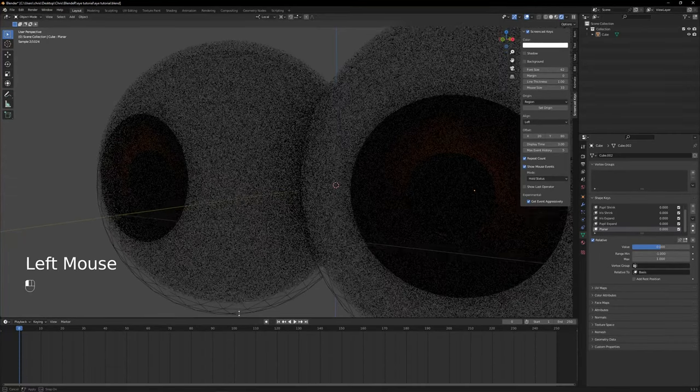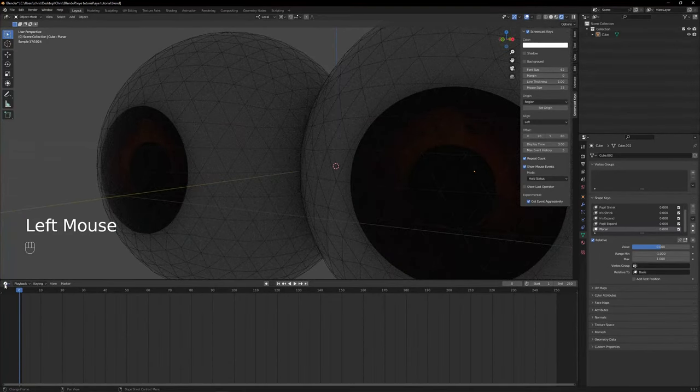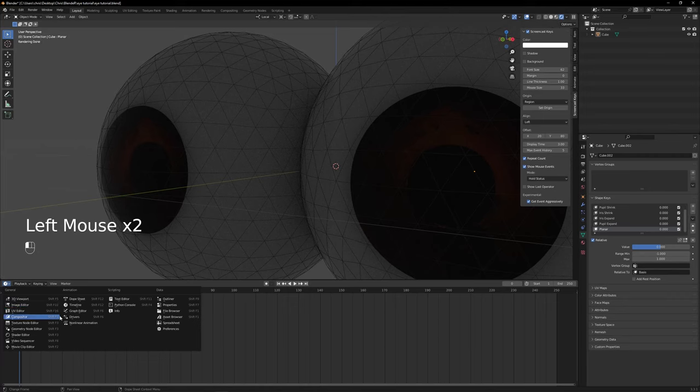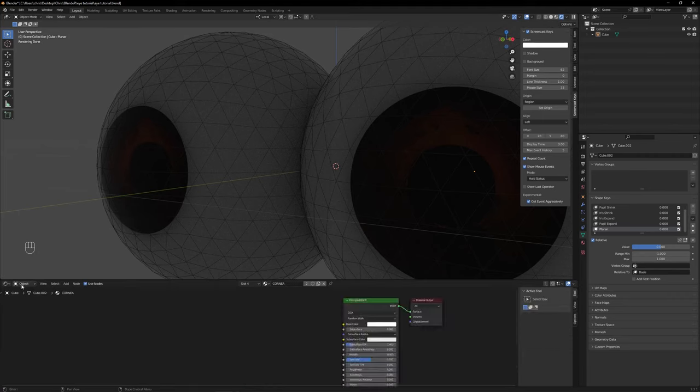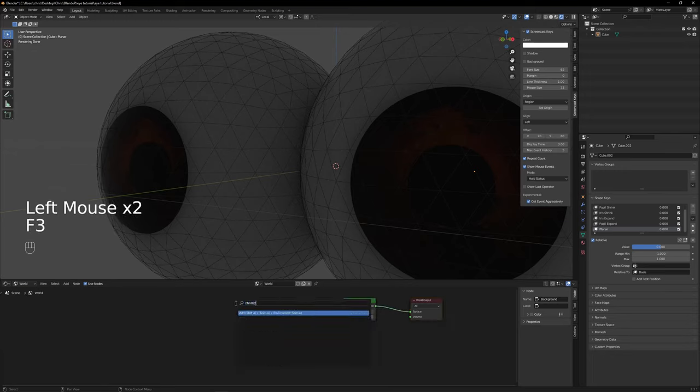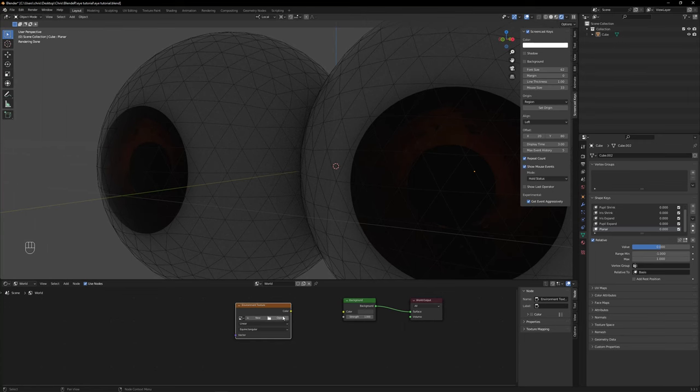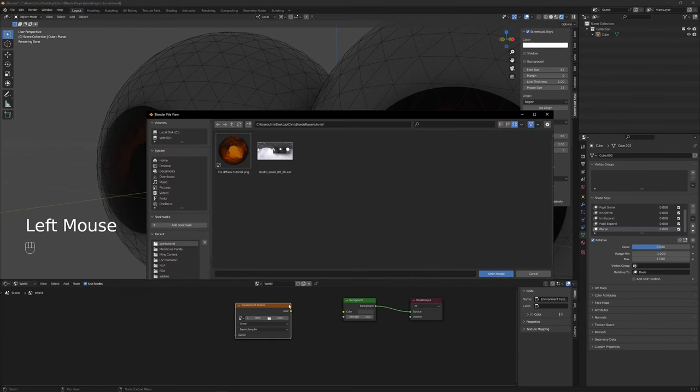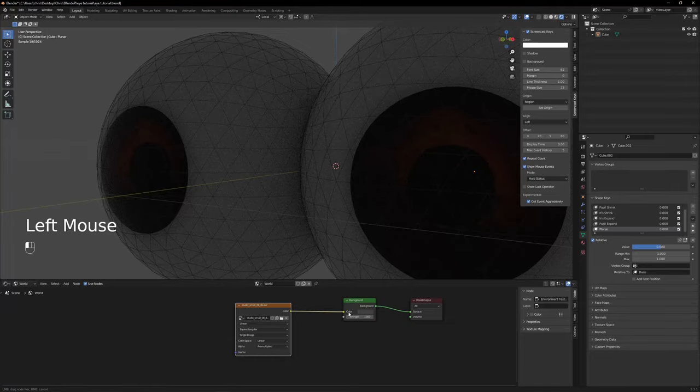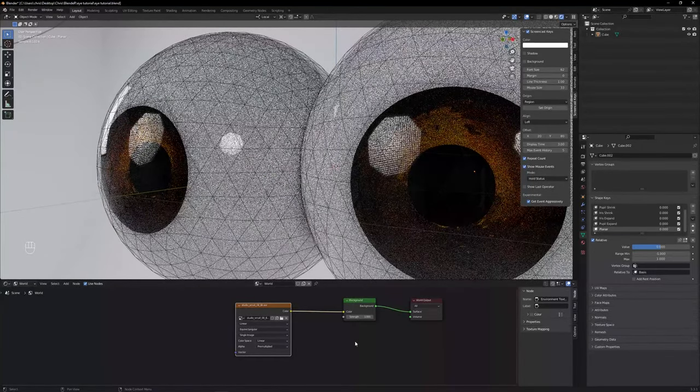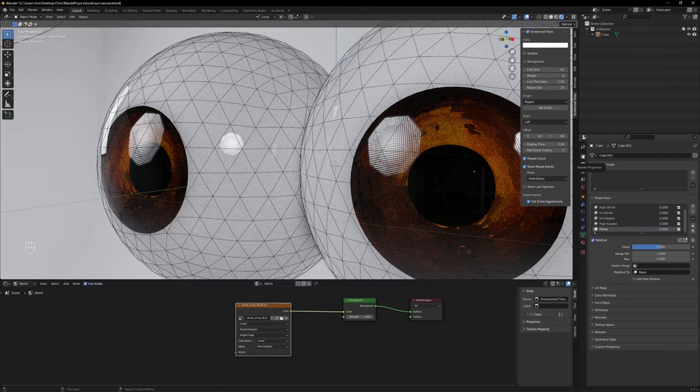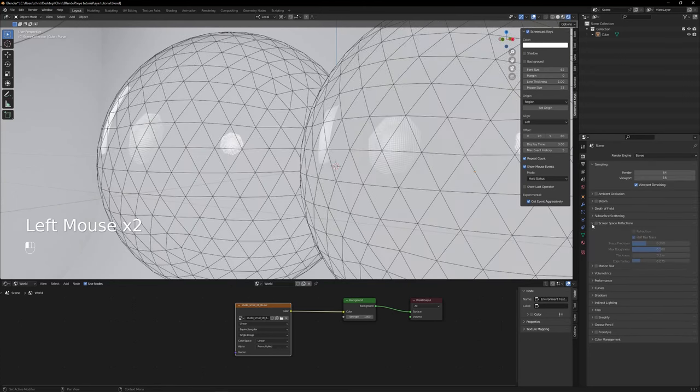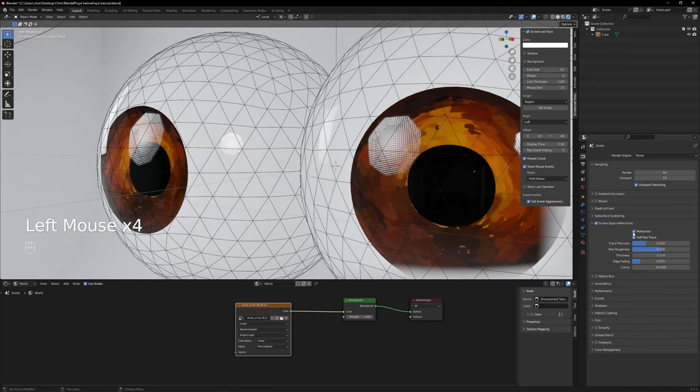Now for the shading. First, let's add an environment background so the scene looks bright enough. Let's change this timeline to shader editor. Click object and select world. Press F3 to bring the search bar and type environment texture. Add the node and open the texture. I will be using this one I previously downloaded. As always, I'll be leaving the link in the description. Connect the yellow dot to the background node. If the eyeball doesn't shade properly, you might be on Eevee. Go to the engine tab, turn on screen space reflections and click the reflection checkbox.